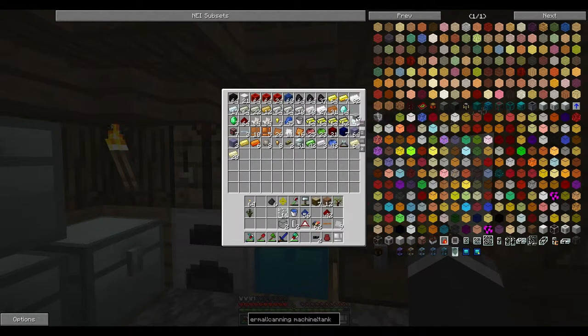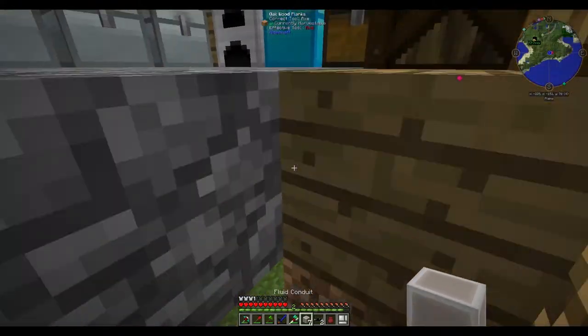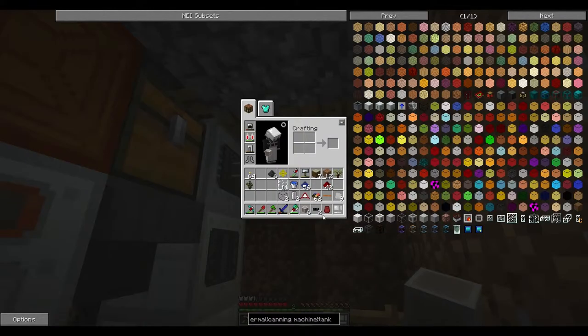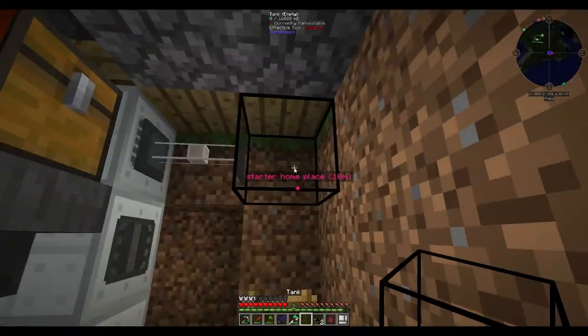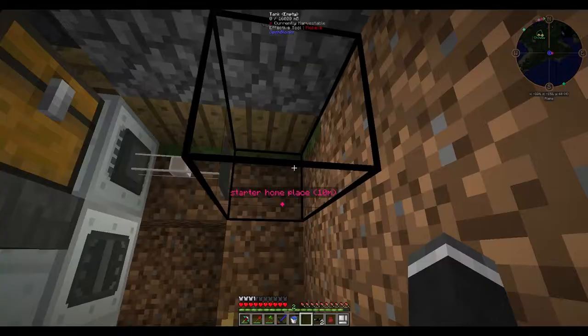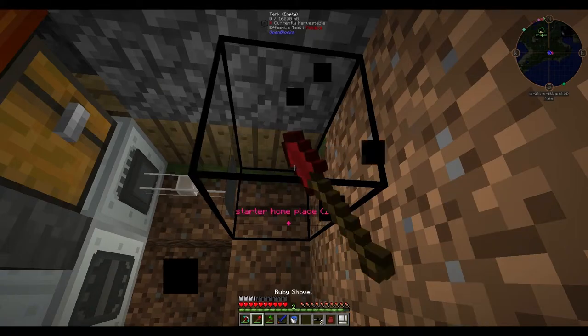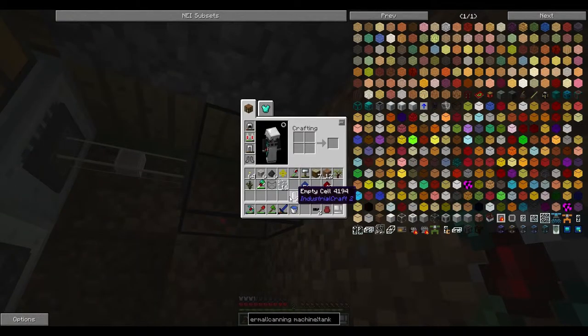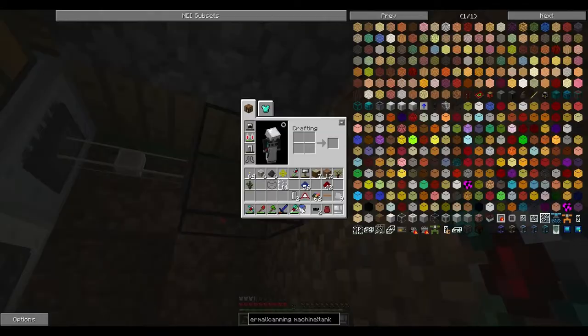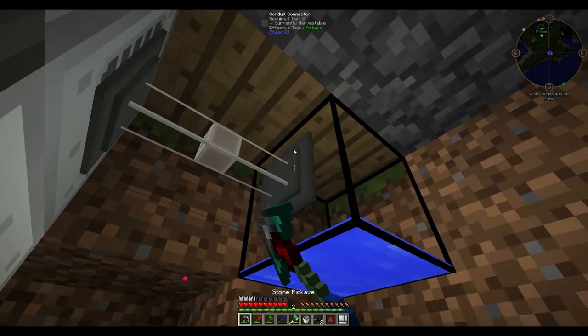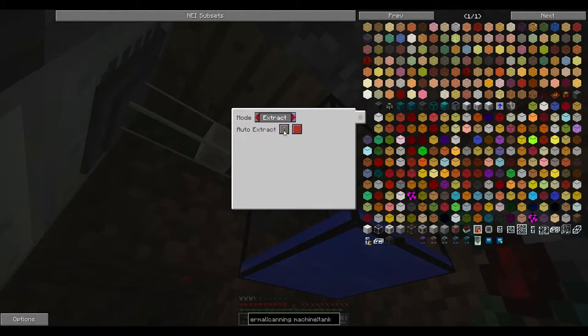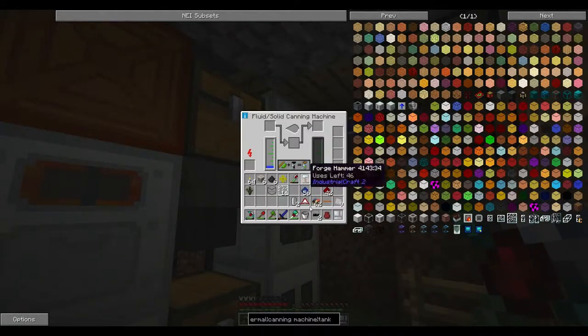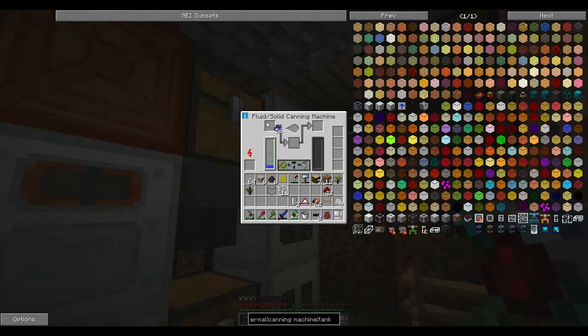We'll come down here and we need three of these little things. We're going to go ahead and grab ourselves one of these. Where are they? Fluid thingies. It's a shame that you can't just tap the water onto it, but hey. These tanks are awesome. You just place them down and they make your tank bigger.